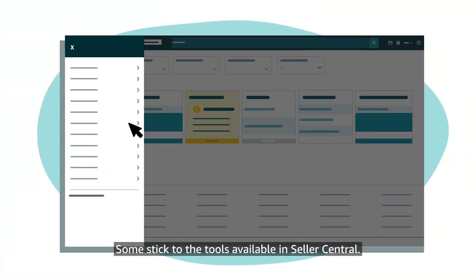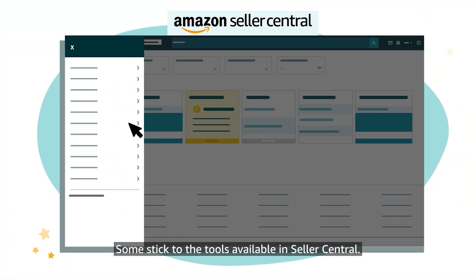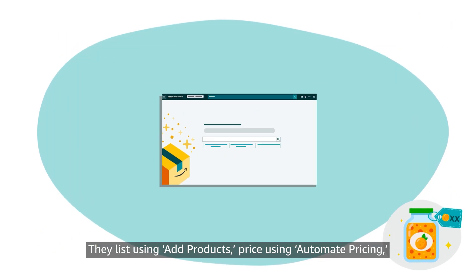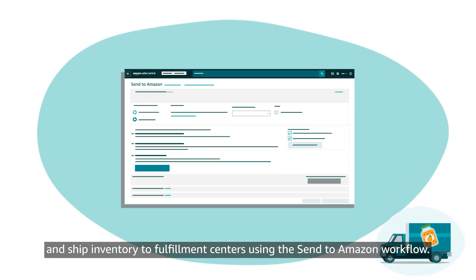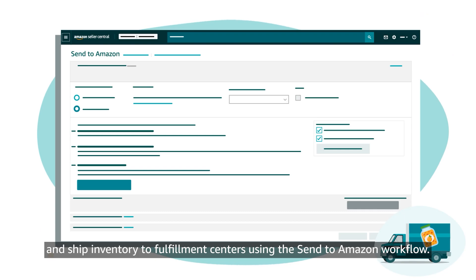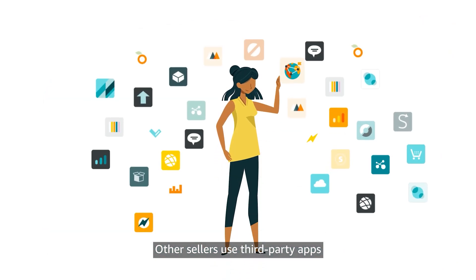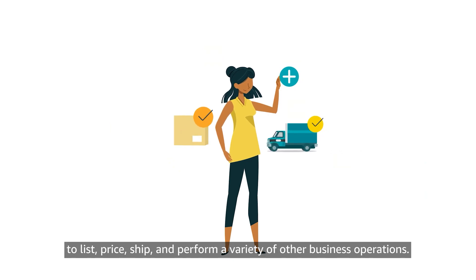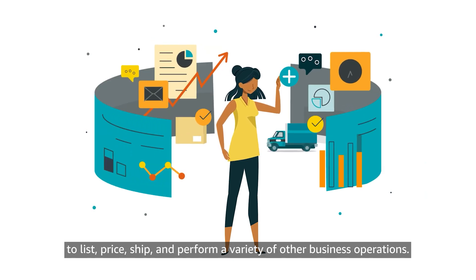Some stick to the tools available in Seller Central. They list using ad products, price using automate pricing, and ship inventory to fulfillment centers using the Send to Amazon workflow. Other sellers use third-party apps to list, price, ship, and perform a variety of other business operations.